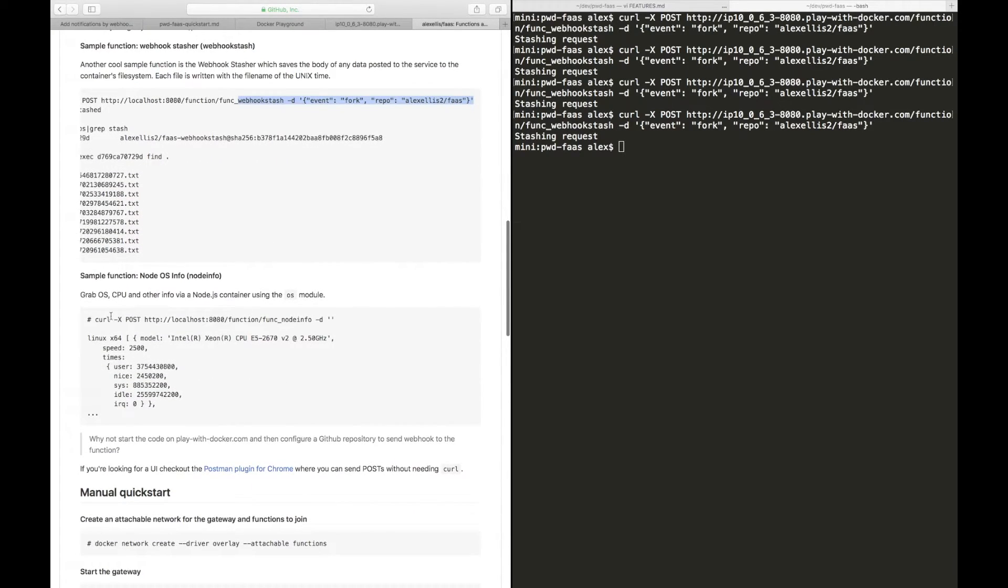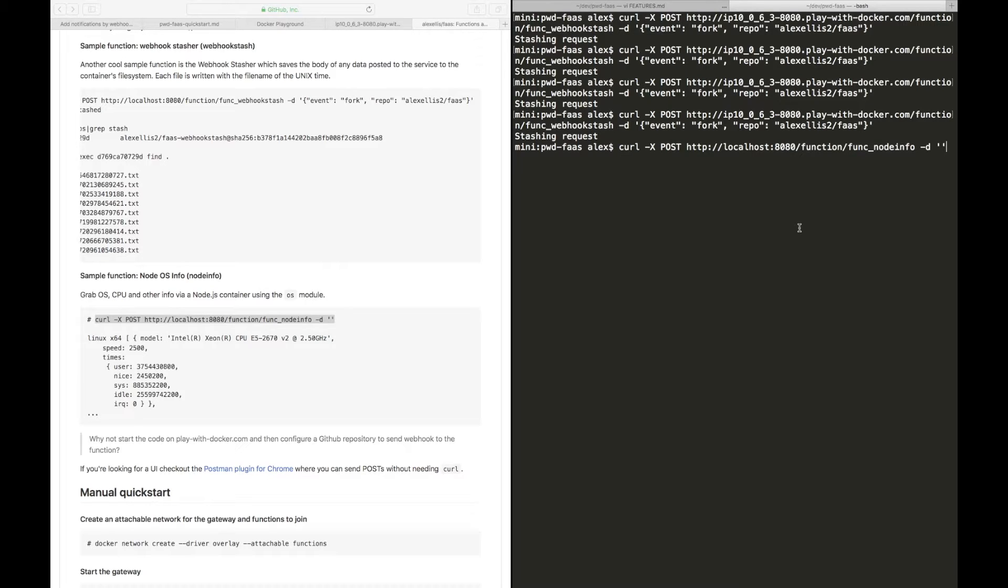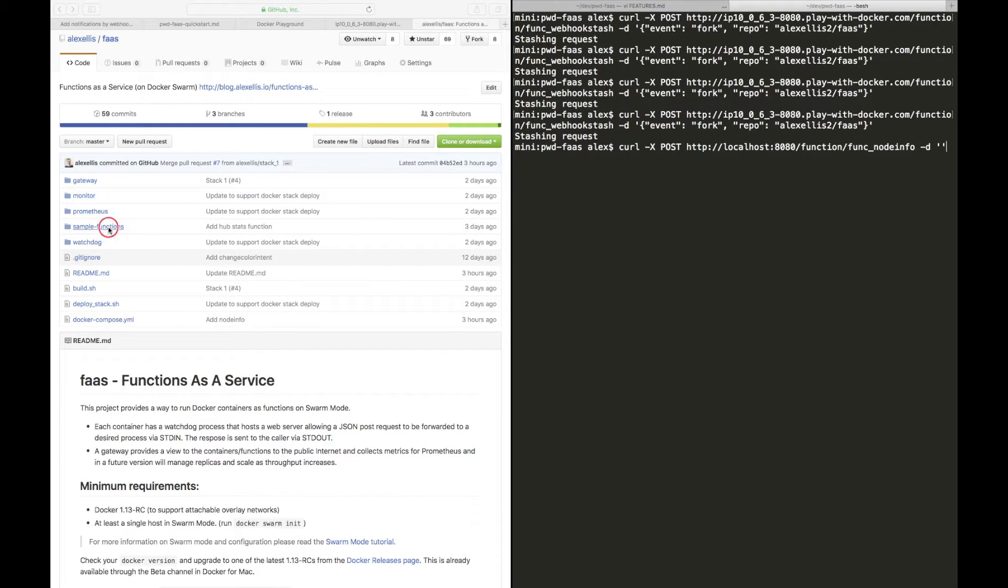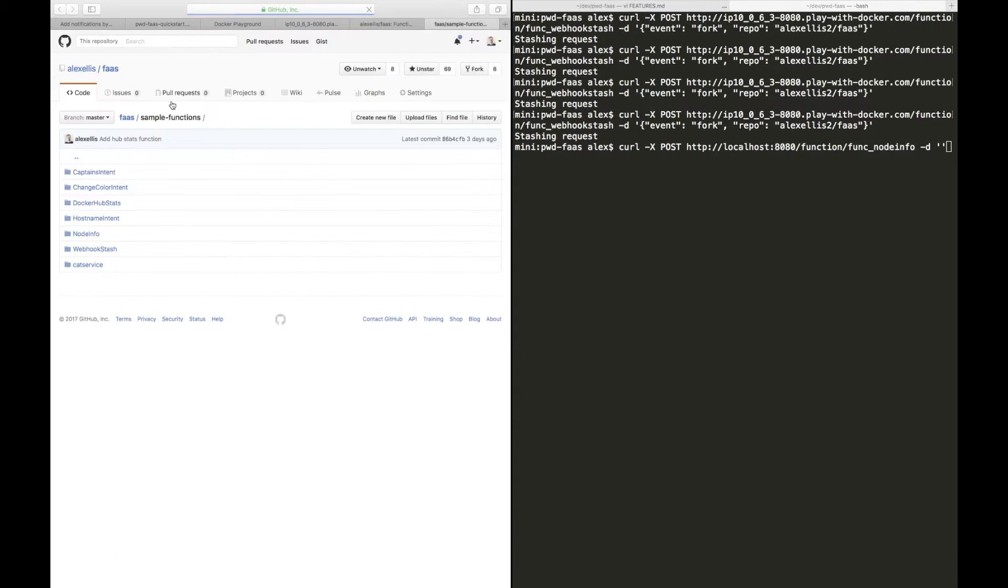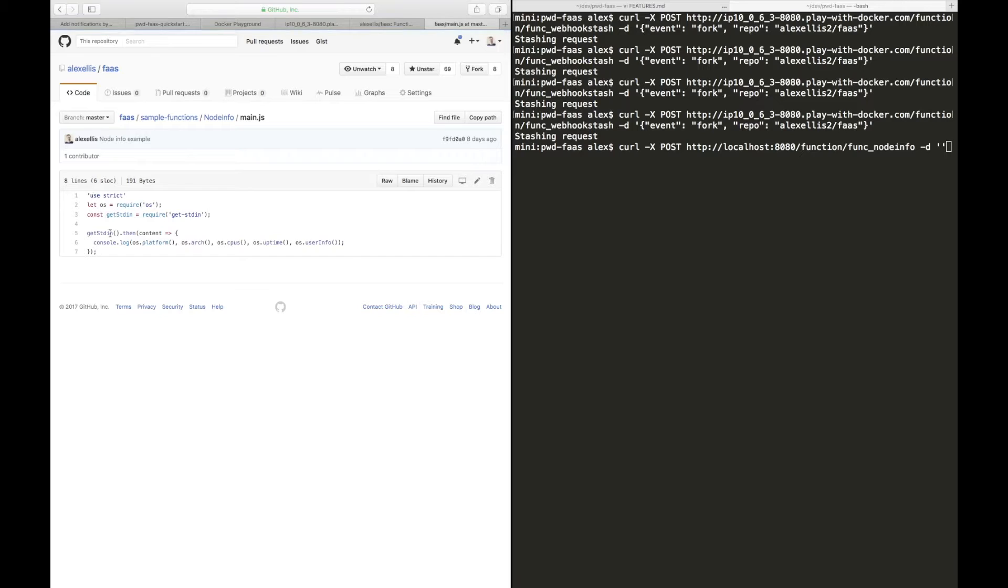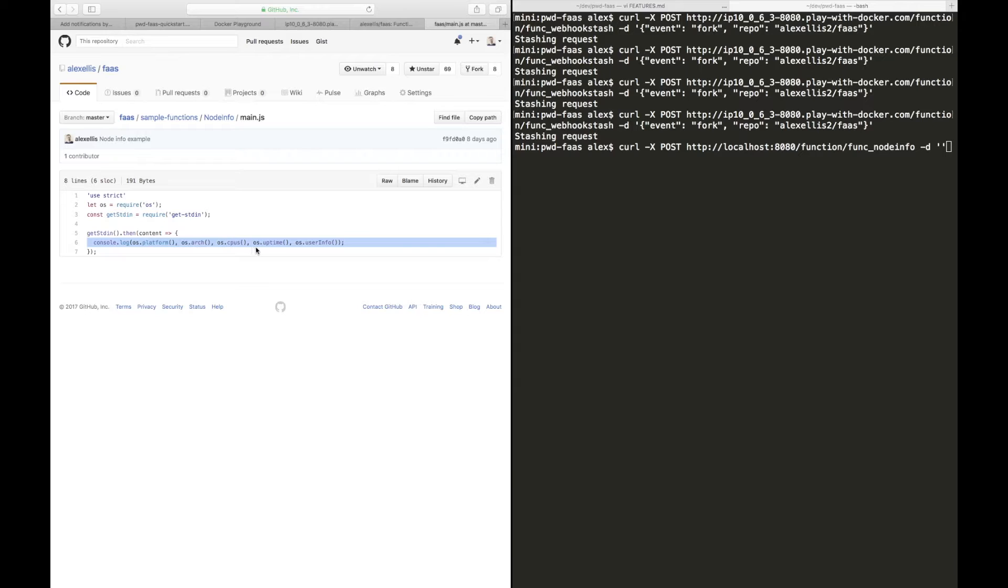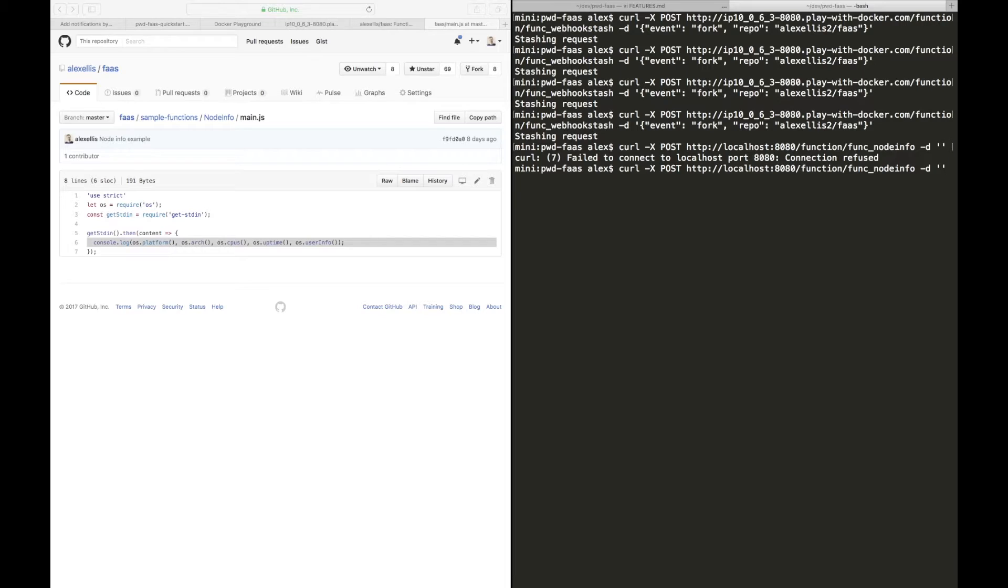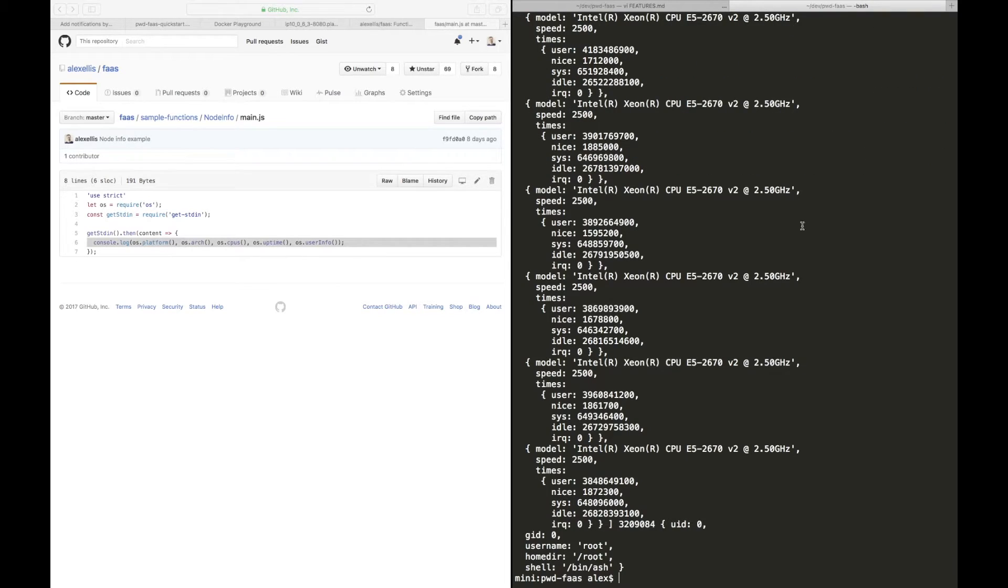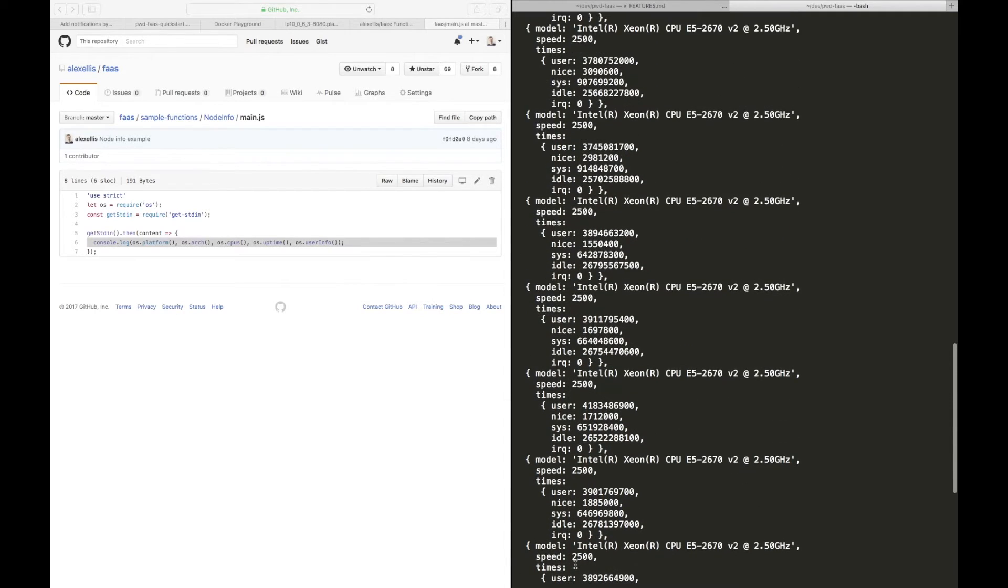Now another neat function to run here, and you can actually run this type of thing on AWS Lambda as well, will let us see exactly what hardware we're running against. Before I hit enter here, let's just see what the code is doing. So this is a Node.js application, it requires OS package and then prints out the platform, the architecture, how many CPUs there are, uptime. And again, with all of these examples, if you're running on your local computer you just use localhost, if you'll play with Docker make sure you use the URL here.